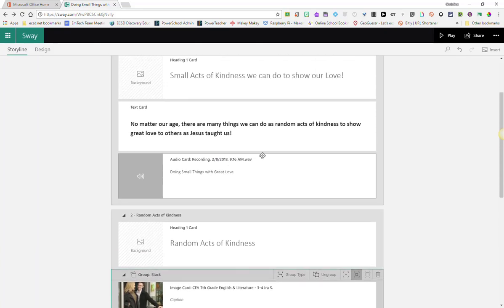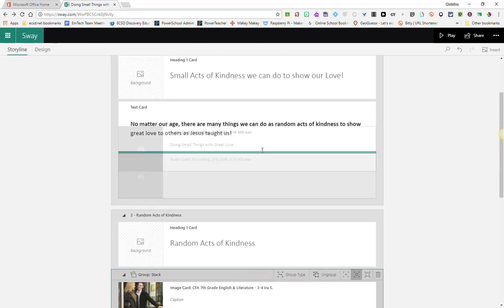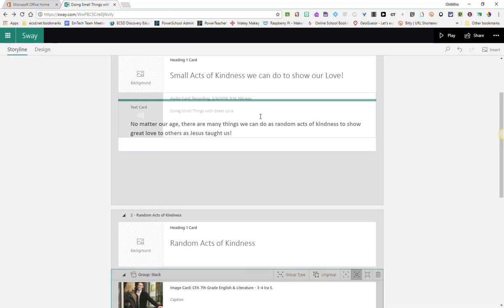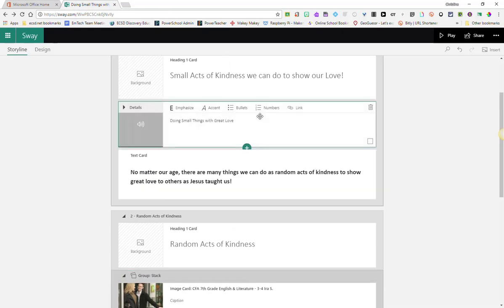Maybe we want the audio card before our text card, we can just simply click and drag it up.